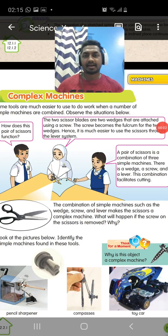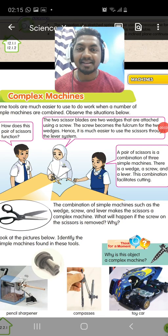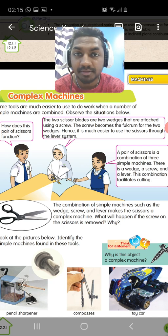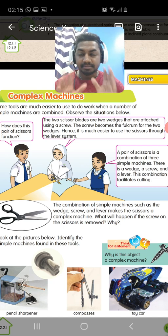Hello, hi, Chiku Jaga here. Today we are going to study about complex machines.